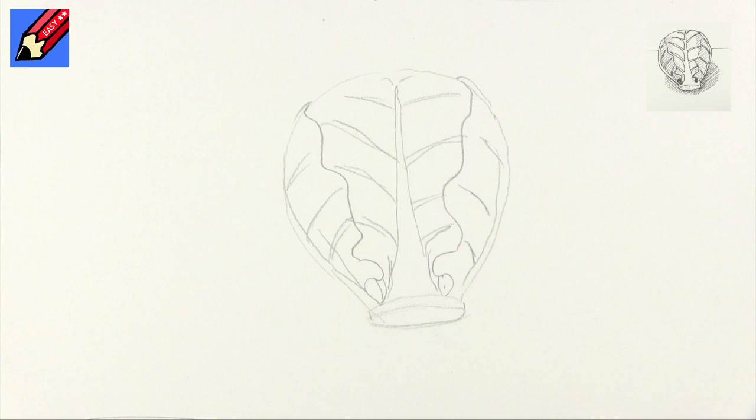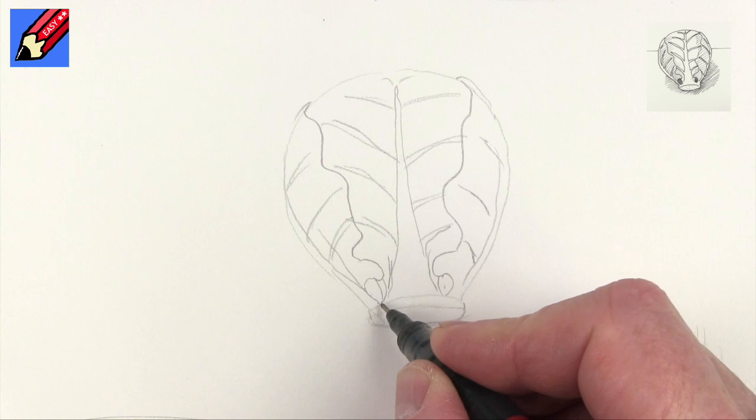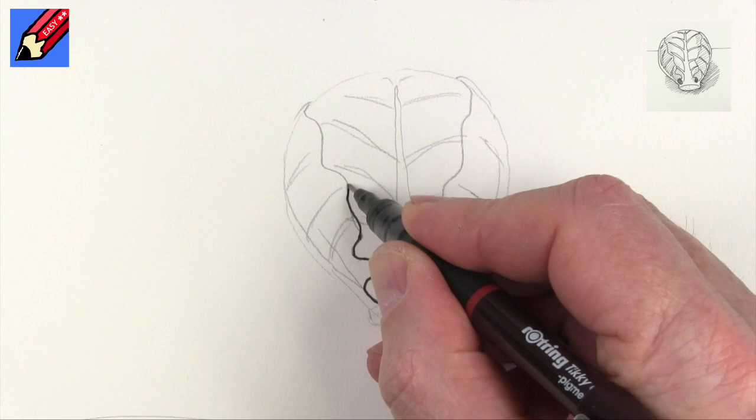So what we need to do, let's start with this leaf here, and that's going to kind of curl around there, and they're always a little bit sort of wobbly on the edge aren't they.